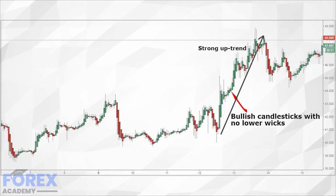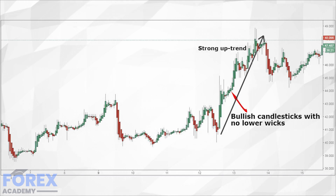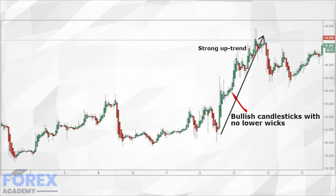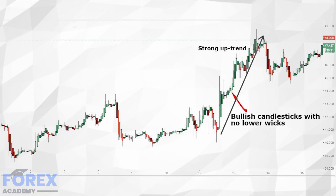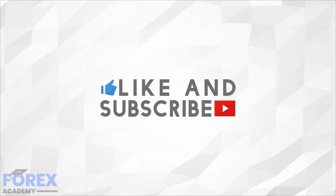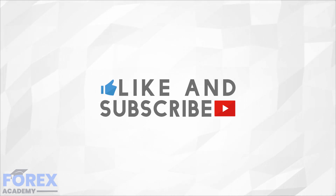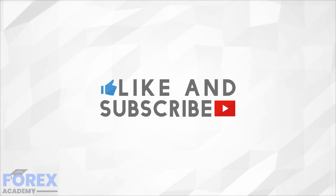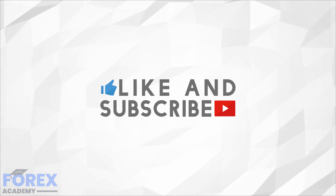Now that we have learned how Heiken Ashi candlesticks work and how we can use them, we are ready to move on to trading strategies. Check out part 2 of our Heiken Ashi crypto trading to learn more about using the strategy for crypto trading itself. If you enjoyed the video then please like and subscribe, and leave a comment below about anything you would like us to discuss in future, or if you have any questions about this particular video. Have a great day!